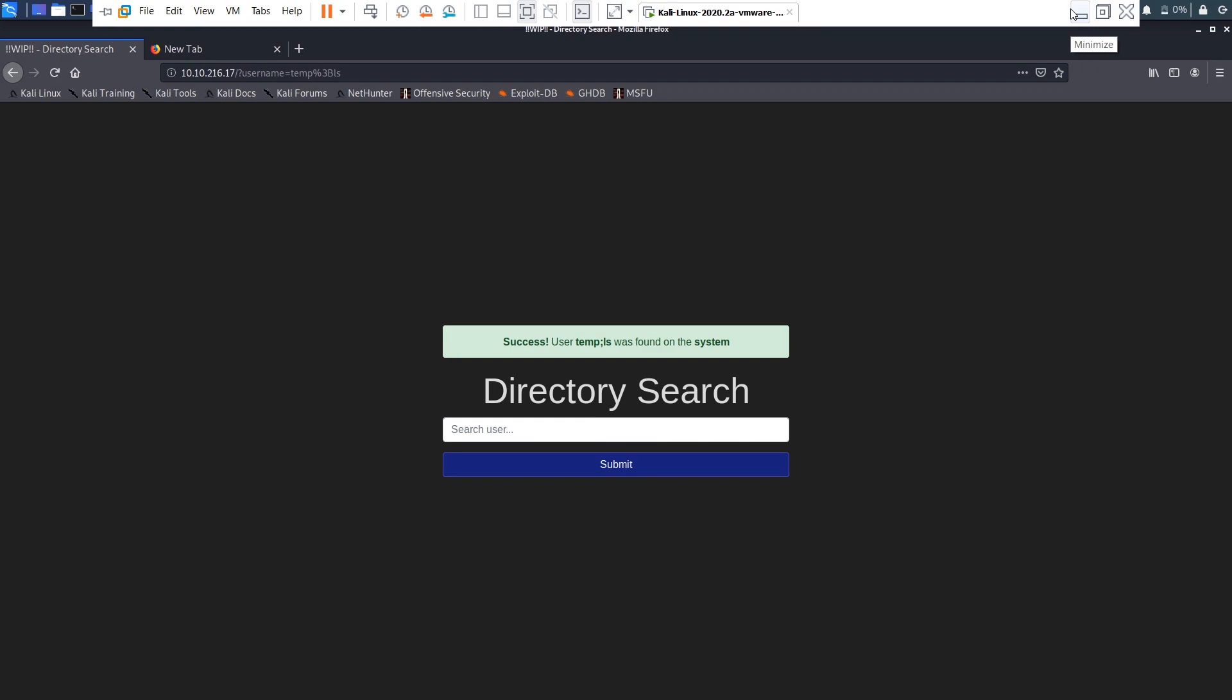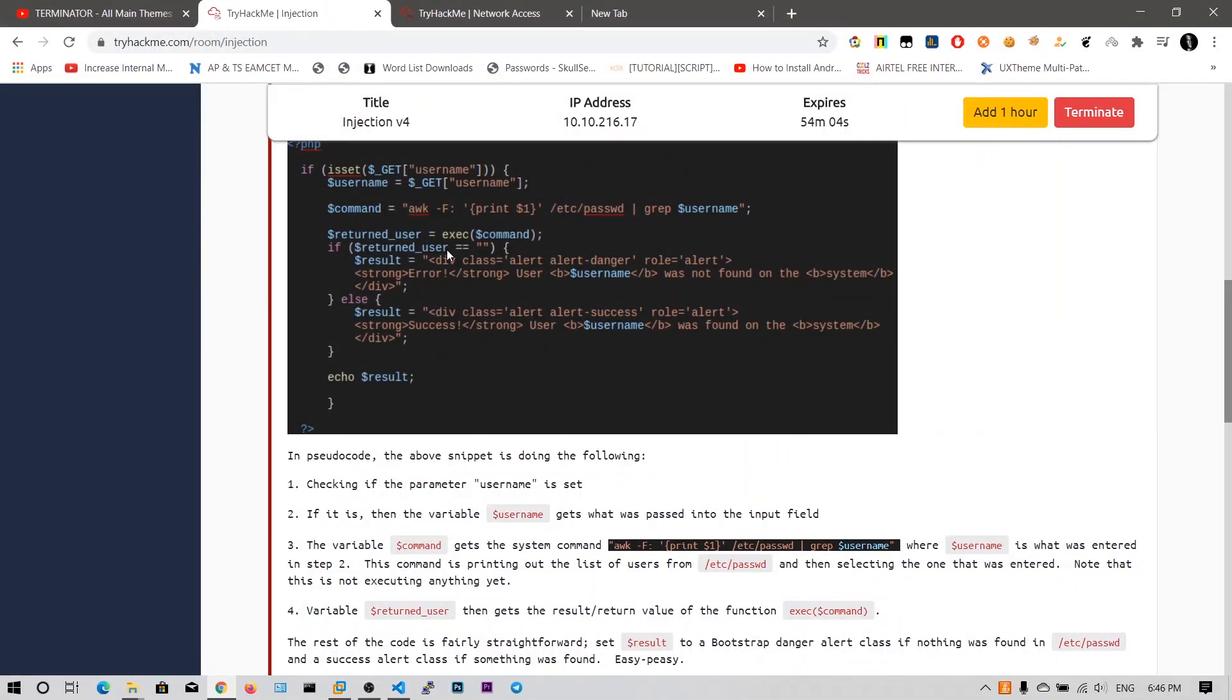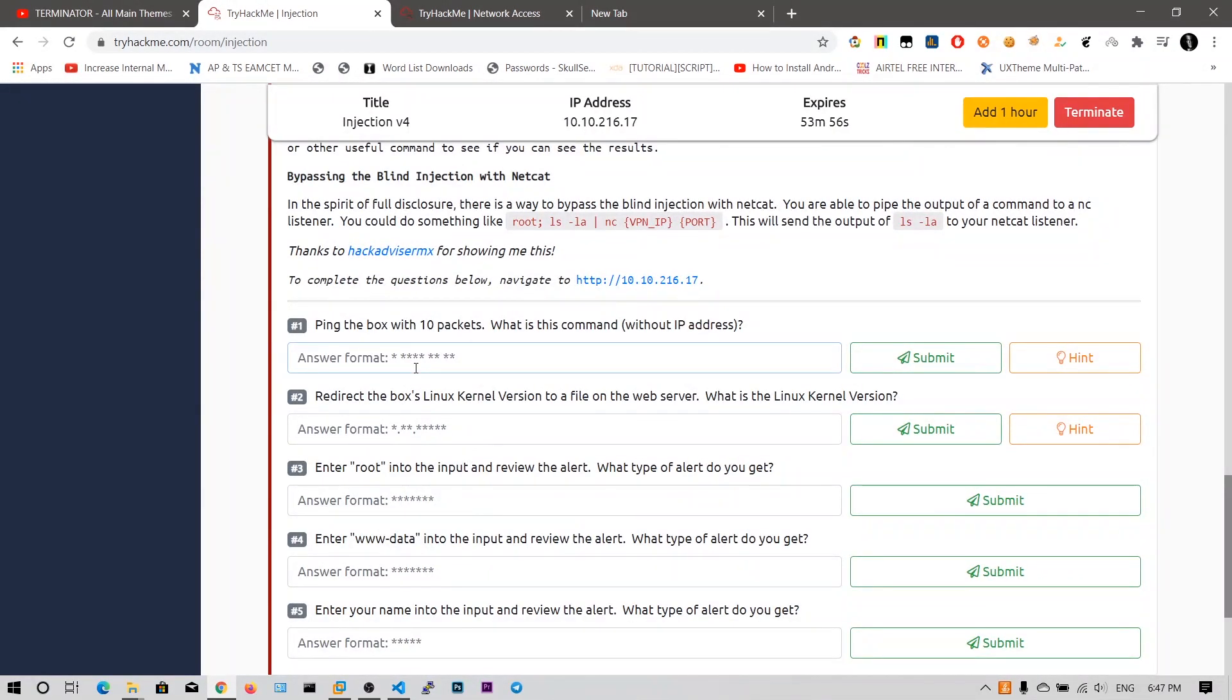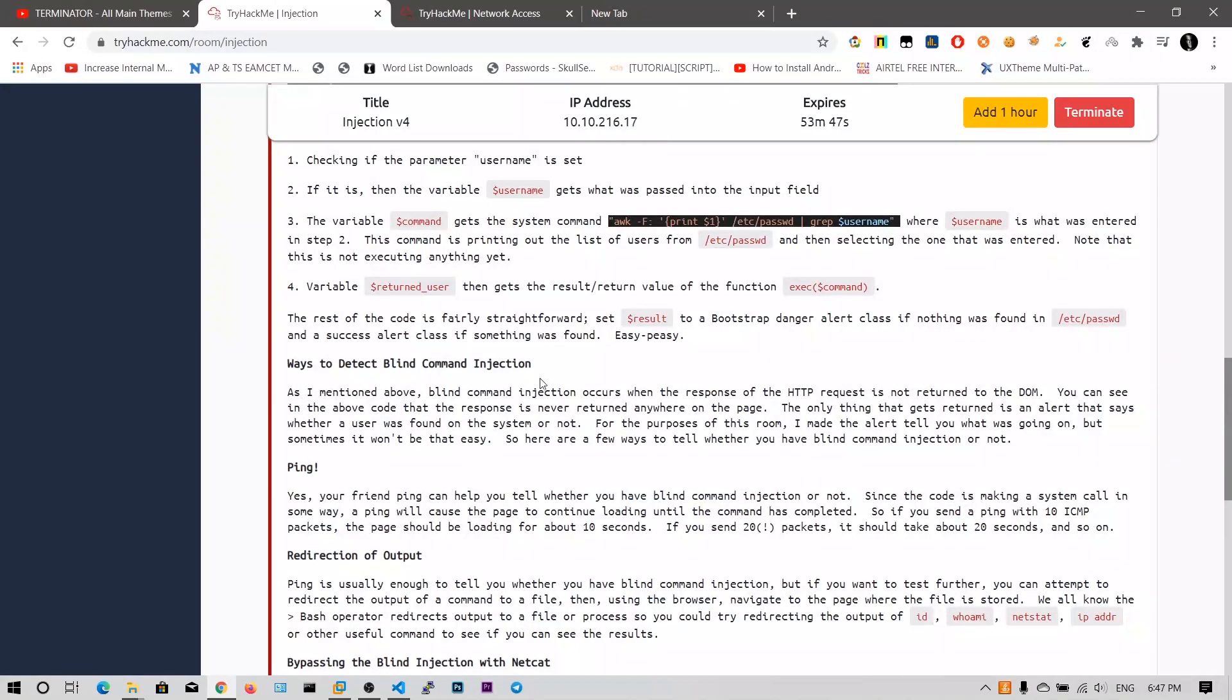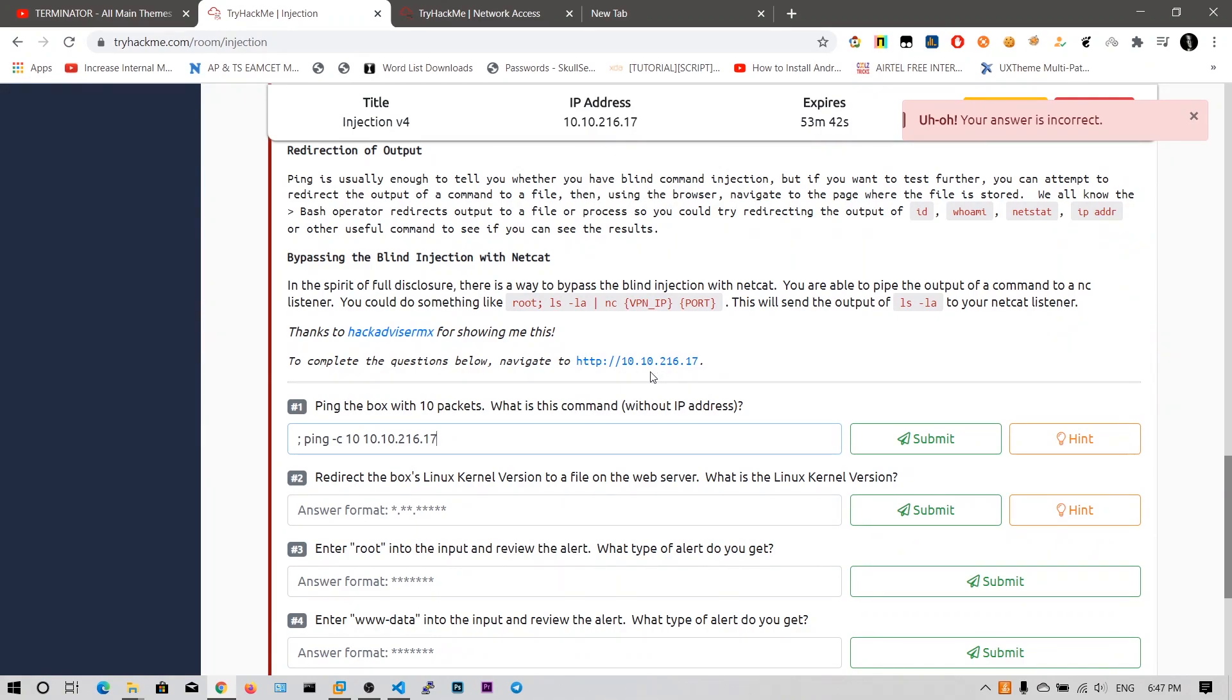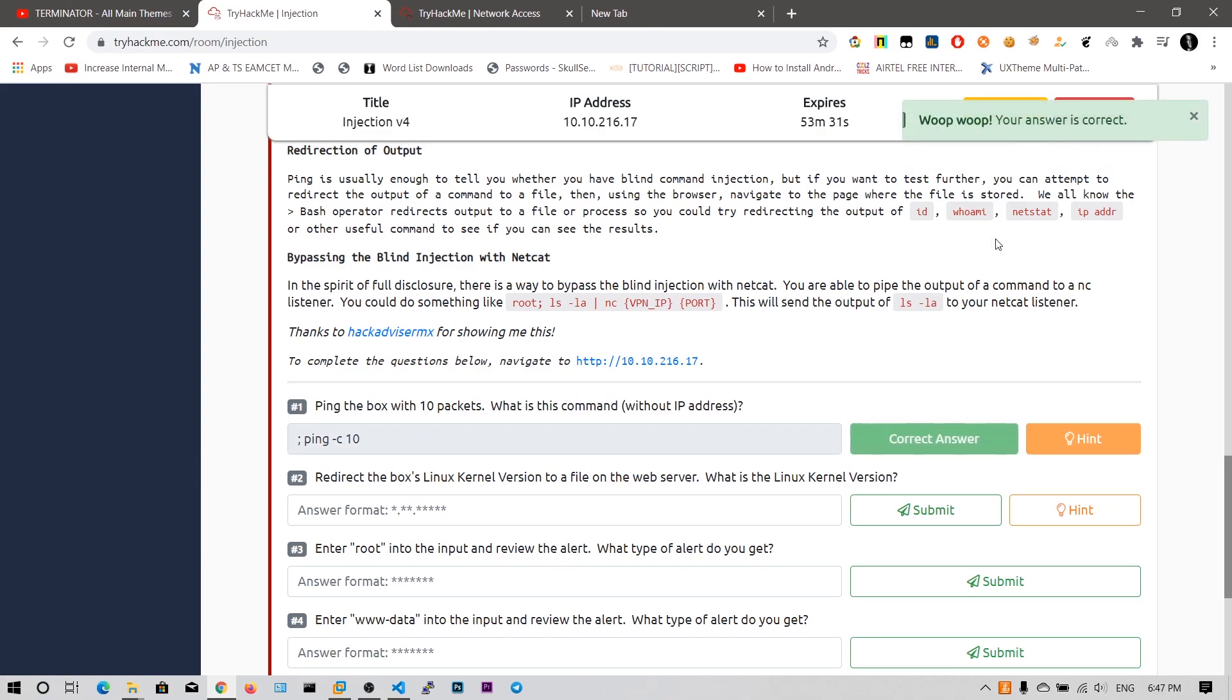Even though temp gives an error and the ls gives some output right. So that output will be matched in this else block and then it says this user was found on the system. So I can simply put say ping with 10 packets minus c count for count and 10 and this ip address. Ping the box with 10 packets without ip address. I am sorry. Now my answer is correct.